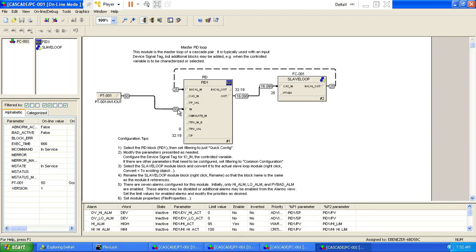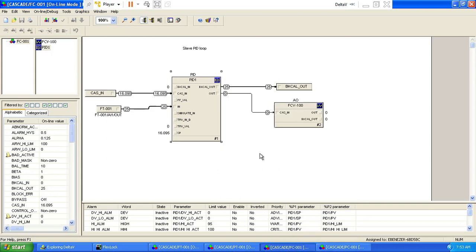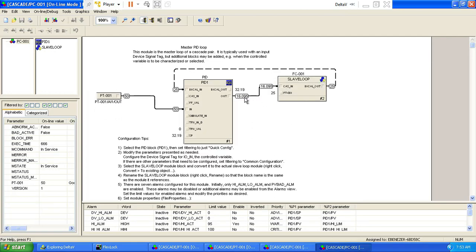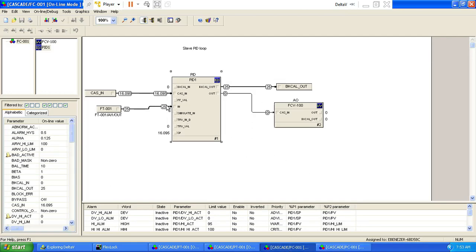So this is exactly what we have programmed here. The value comes in, it compares with the standard setpoint — currently we have a setpoint of 32.19. When there's a comparison by this PID controller, which is our pressure controller, the output of that controller goes in as a setpoint for the slave, which is our flow controller. The flow controller's setpoint of 16.095 is what you're actually seeing here. It compares with its own transmitter value and the final value is given to the control valve.